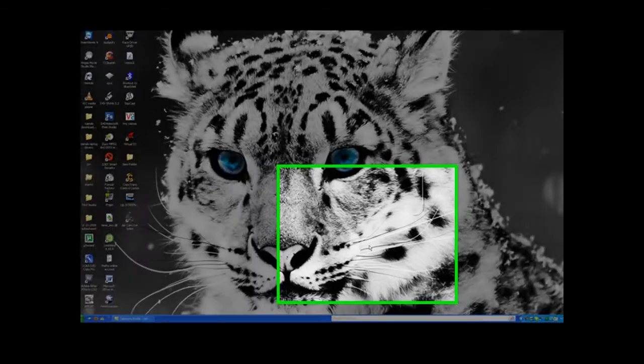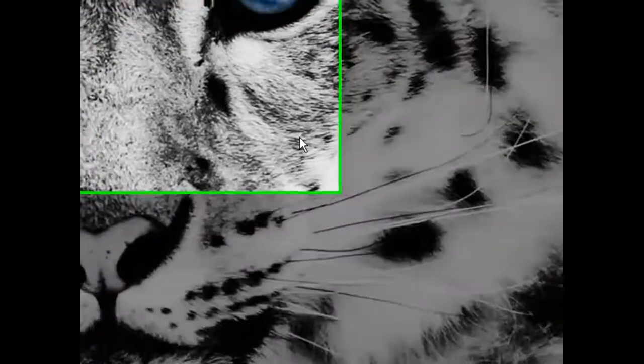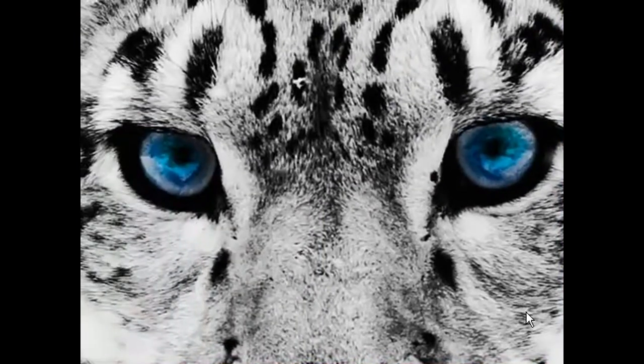Hi guys, this is JudyRkid101 making a video for Hacker Week today. I will be showing you how to make an invisible folder in Windows XP. Let's get started.